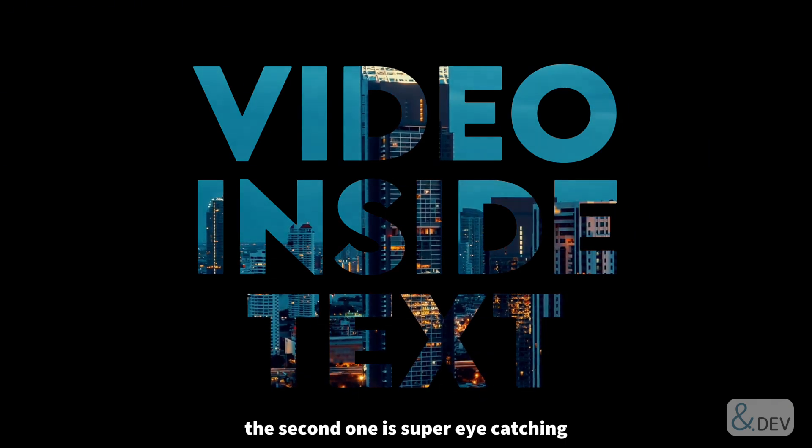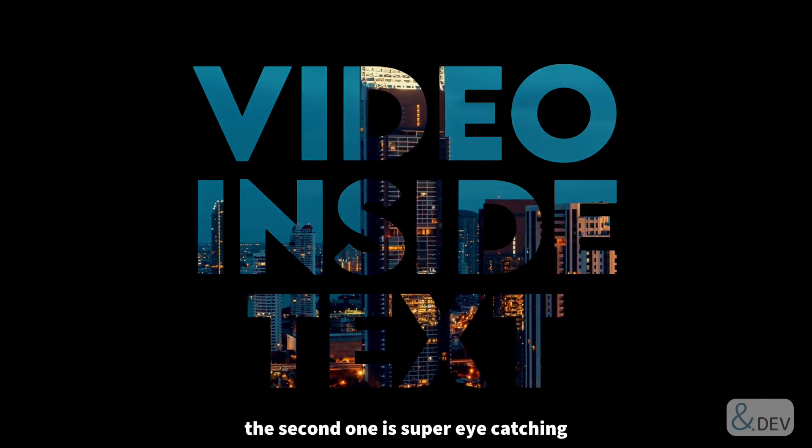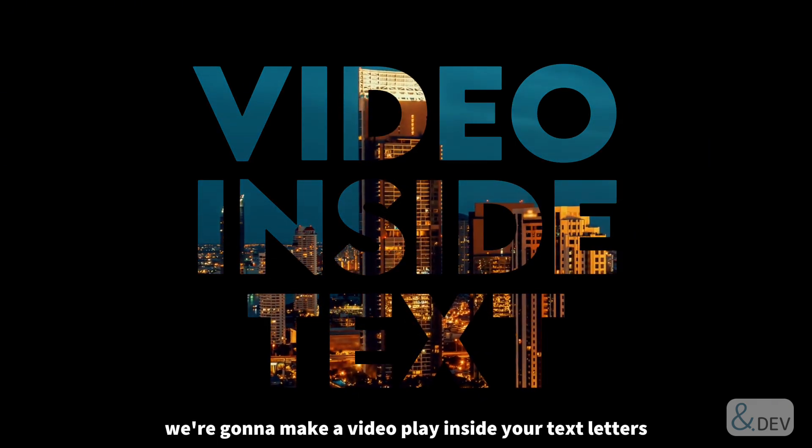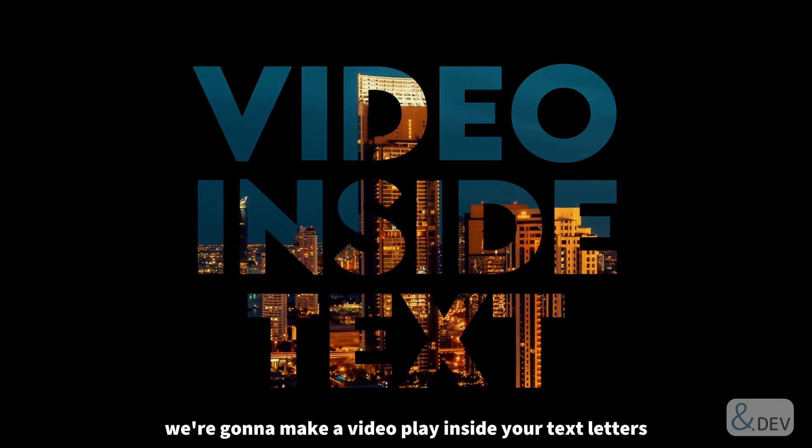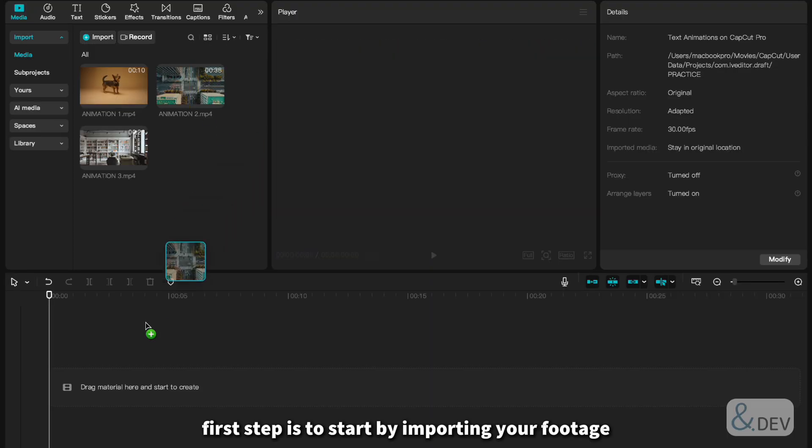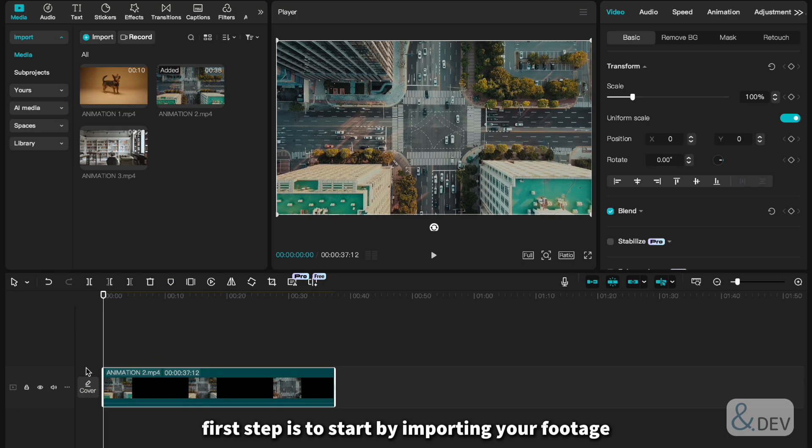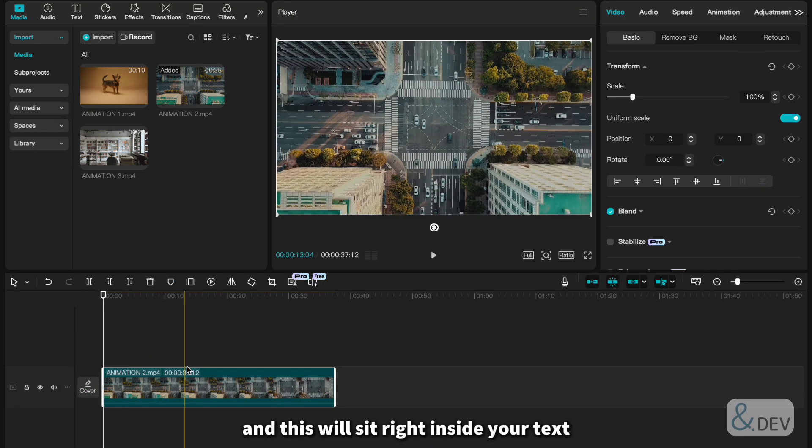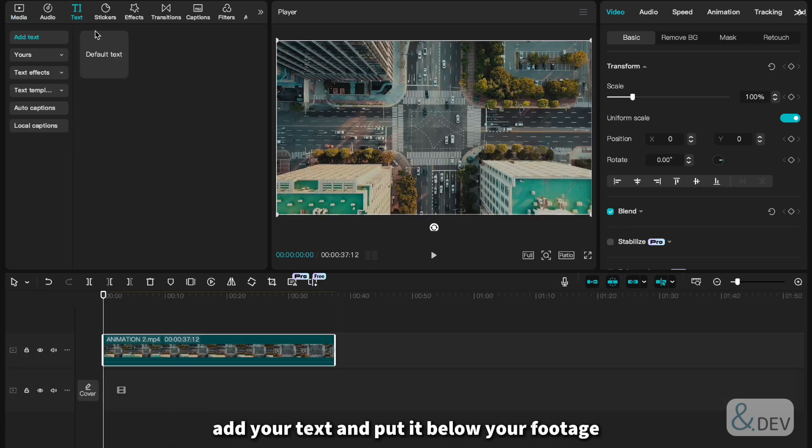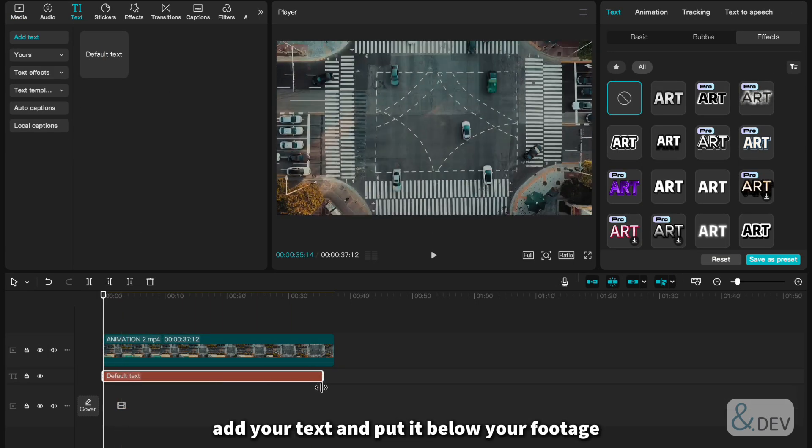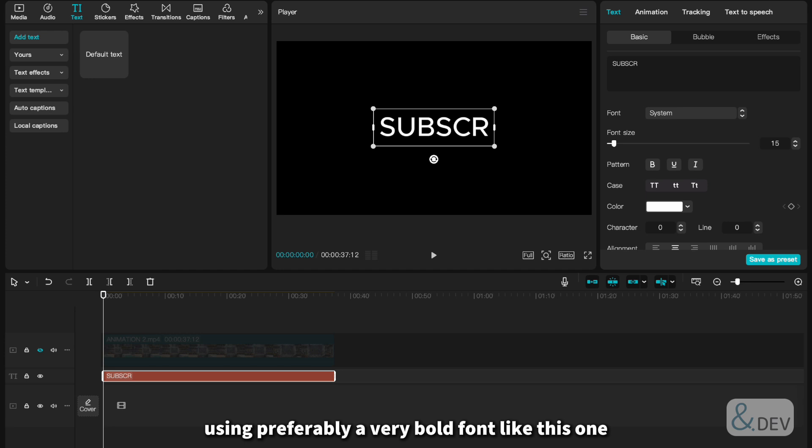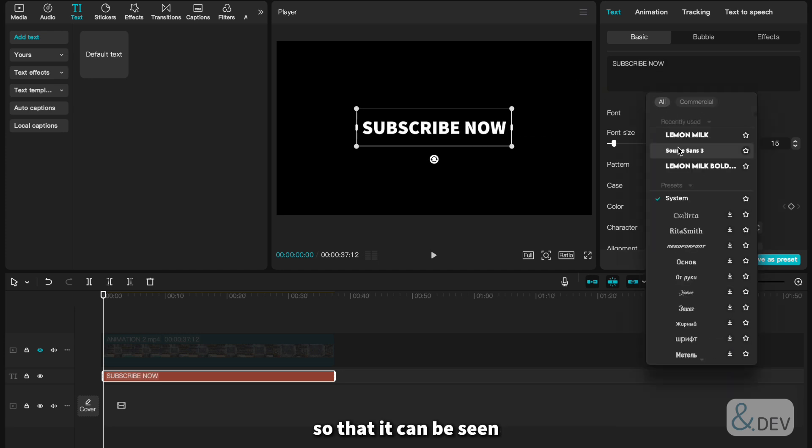The second one is super eye-catching. We're going to make a video plate inside your text letters. First step is to start by importing your footage and this will sit right inside your text. Add your text and put it below your footage using preferably a very bold font like this one so that it can be seen.